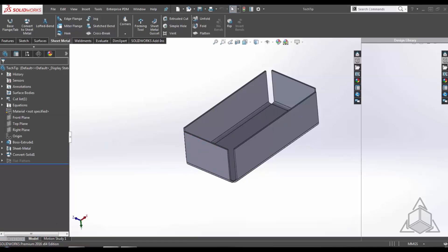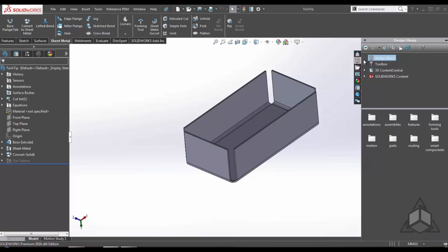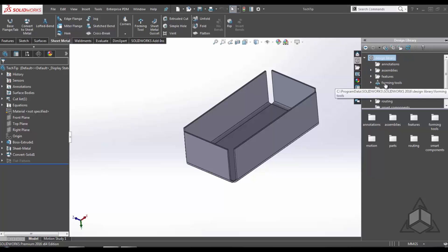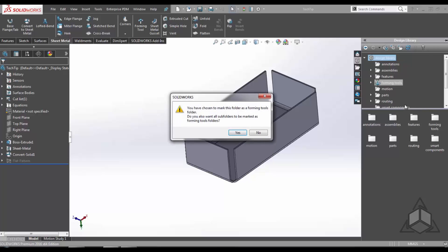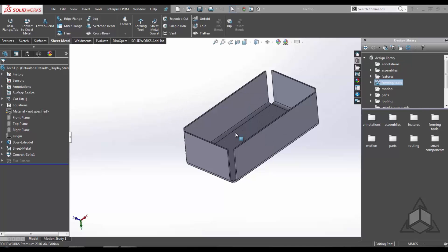From here I'm going to go to the design library, hit the drop down, right click on the forming tools, then click on the forming tool folder. From here select yes to the message.